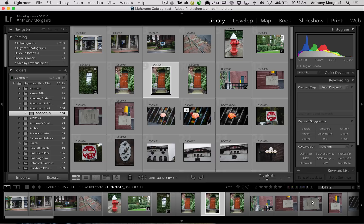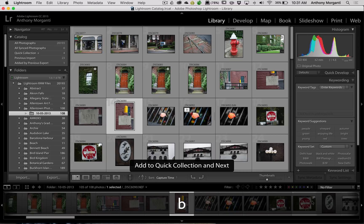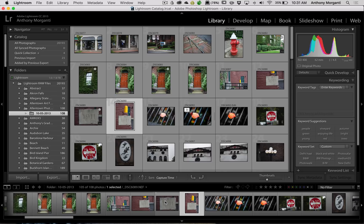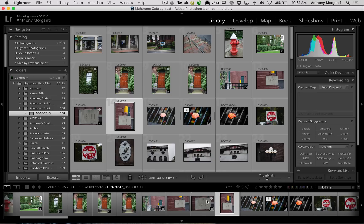Another way to do it is to just hit the B key on your keyboard — that's B as in boy — and that will add it to the collection. If you want to remove the image from the collection, you can hit the B key again and it will remove that image, or you could just click on that circle again and it will remove the image from the collection.